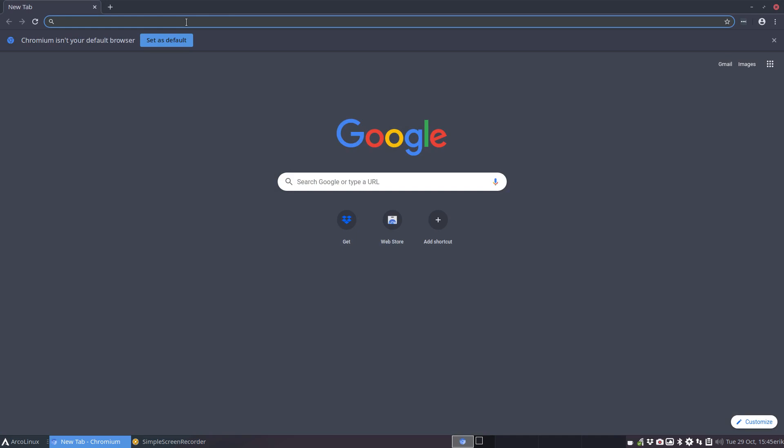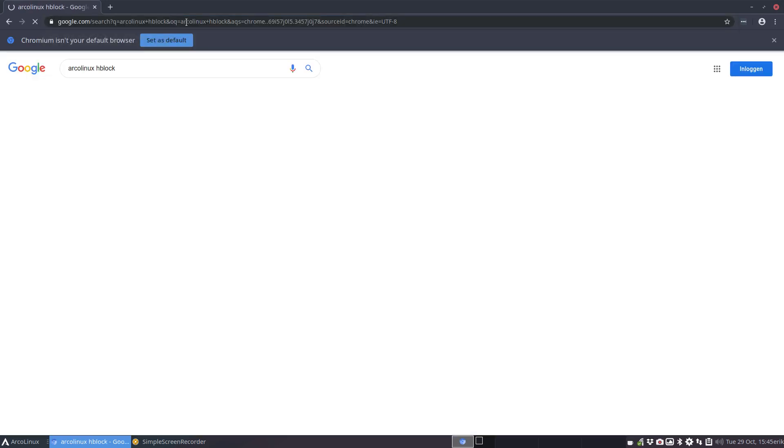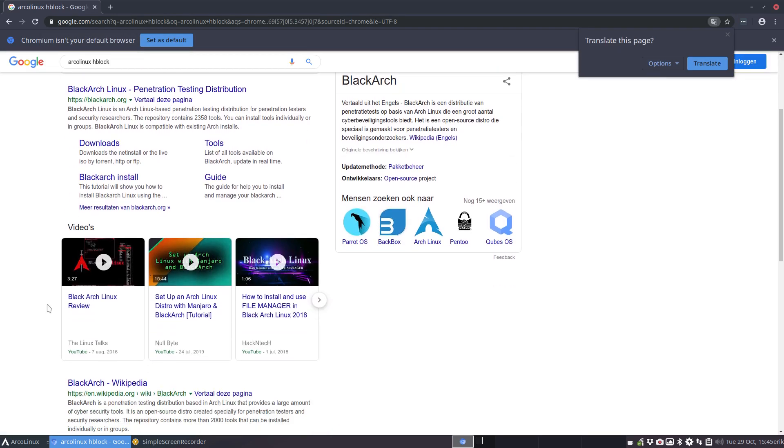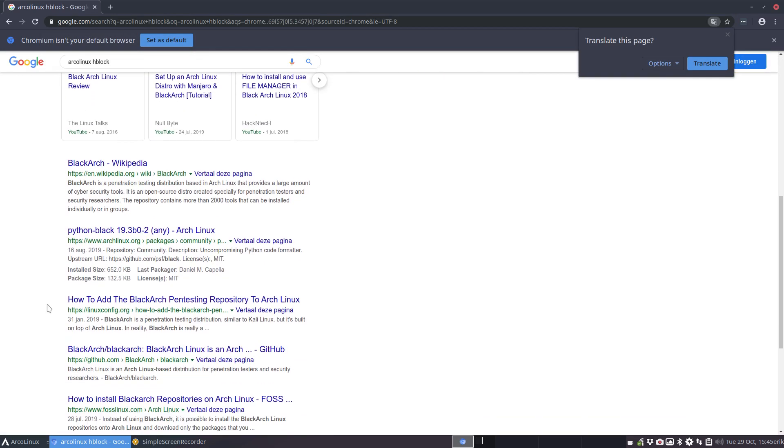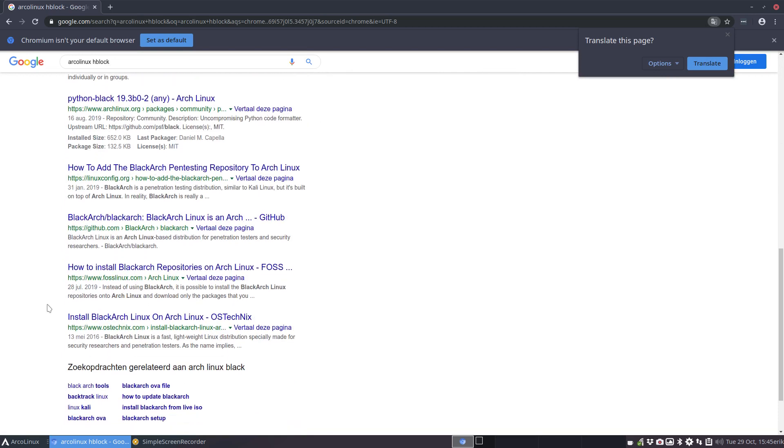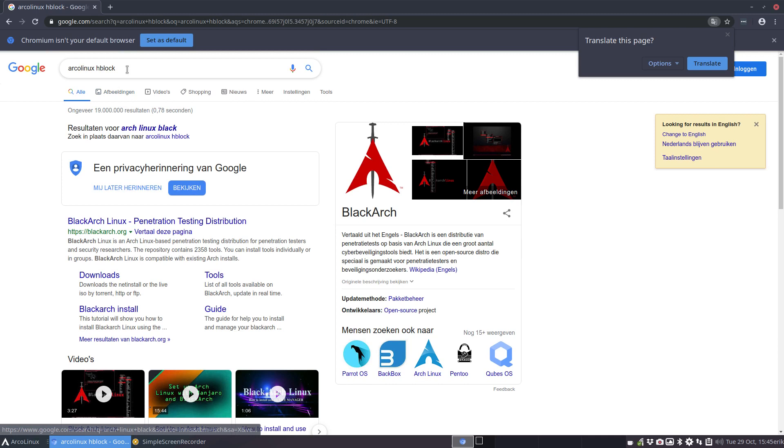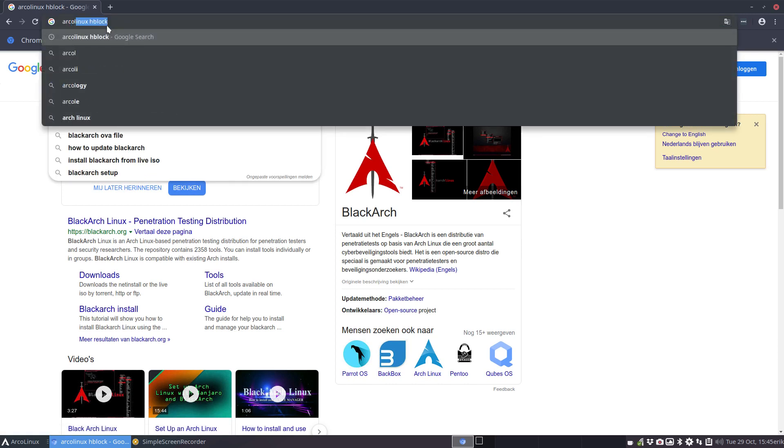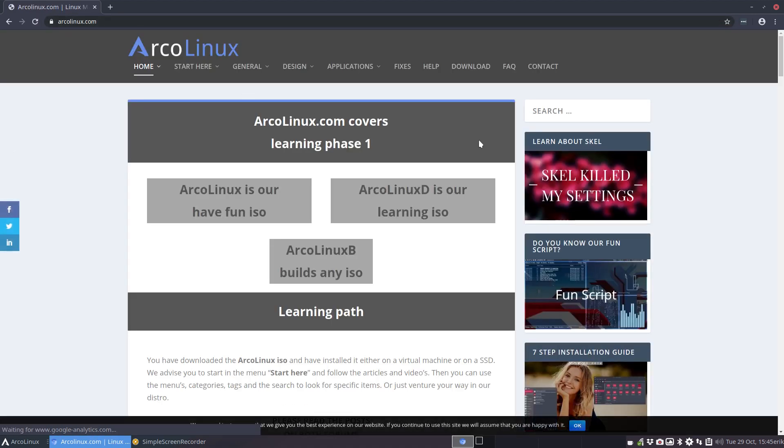So if you Google ArcoLinux hblock, something should happen. BlackArch, not a good idea, not what I'm getting at. So ArcoLinux hblock. Google still has some work to do. ArcoLinux.com.